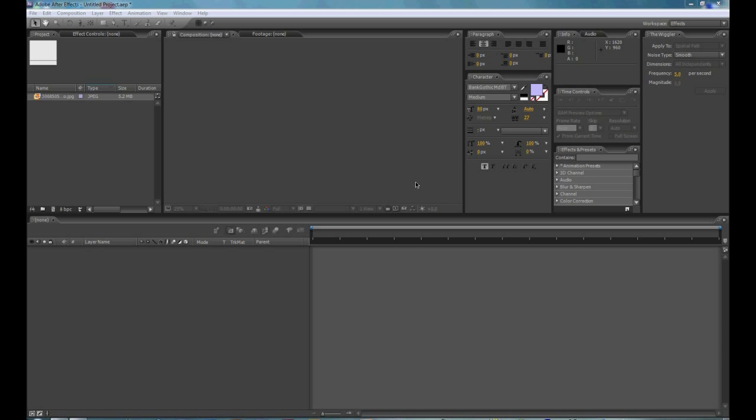Hey YouTube, this is Ben, bringing to you a very easy tutorial on how to create 3D text in Adobe After Effects.